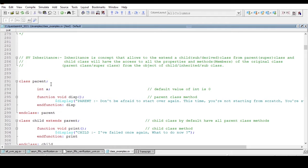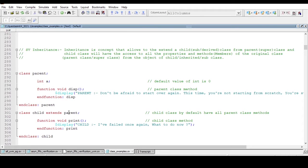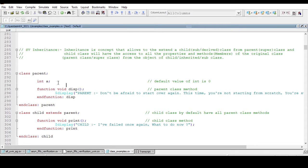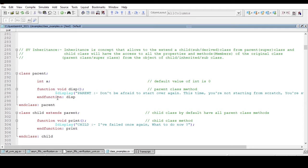So that the child class will have access to its parent class methods and properties. Let me repeat: if we extend a child class from the parent class, the child class will have access to its parent class methods and properties.